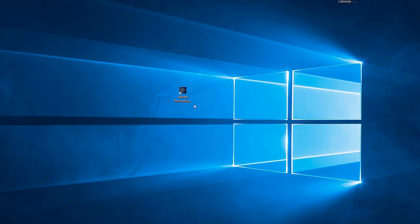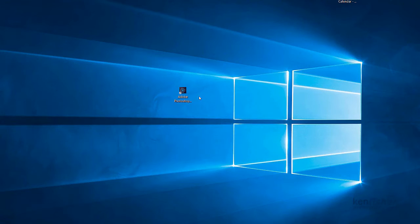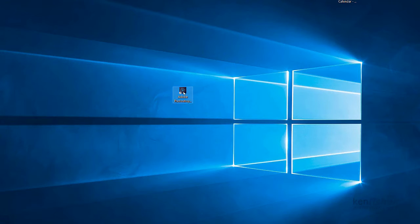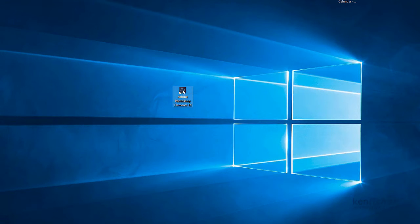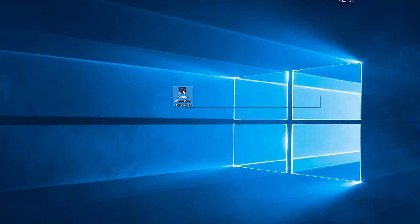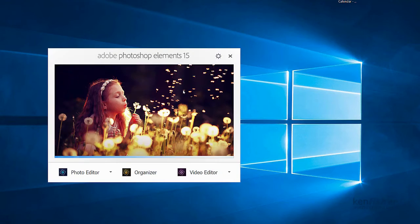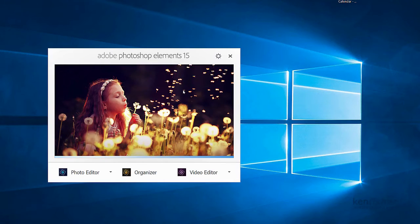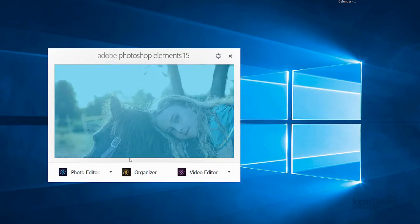Without further delay, let's dive in. The first thing we need to do is obviously open the program and there is an icon, a shortcut put on the desktop when you install the software. I'll just double click on that and that'll open up the welcome screen.